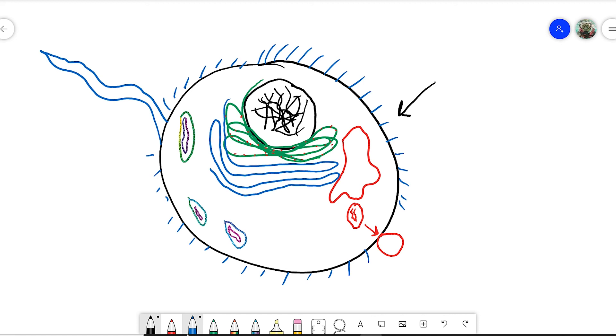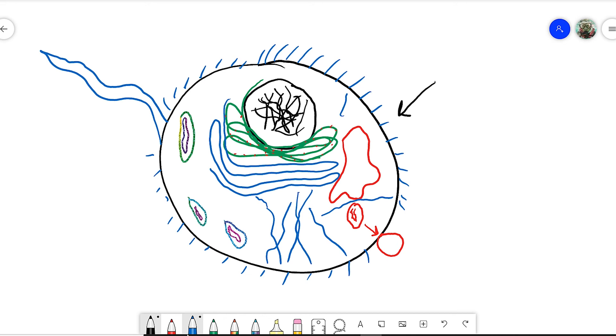There's also a network of tubes throughout the cell that we call the cytoskeleton. And this helps hold the shape of the cell. It is also where the vacuoles will travel. And so we have vesicles and vacuoles inside the cell that will travel on the cytoskeleton.